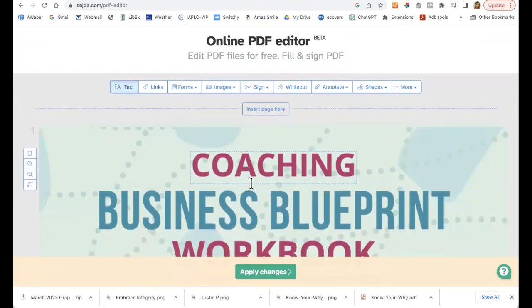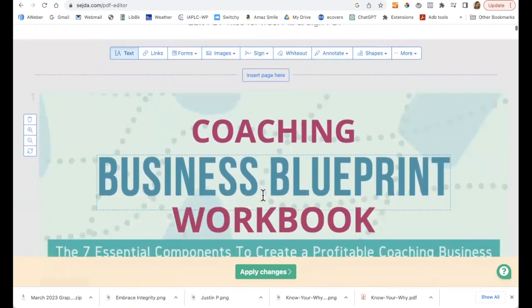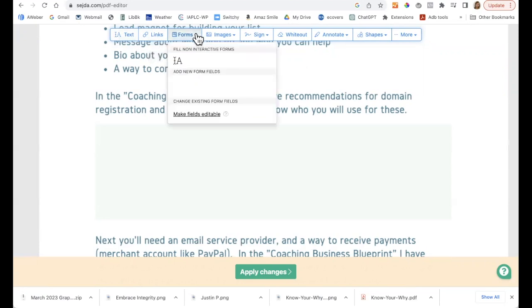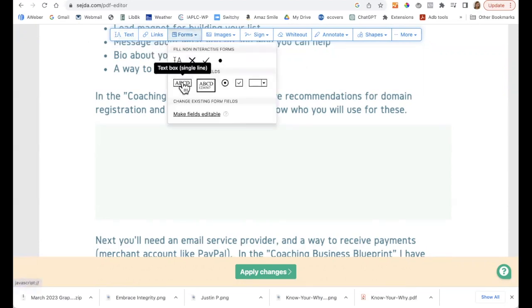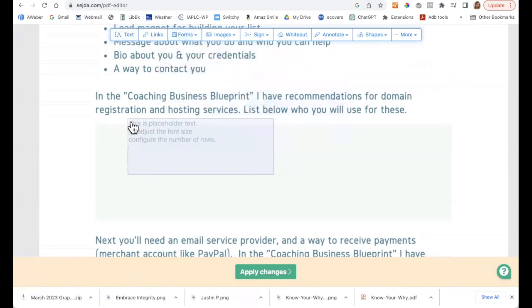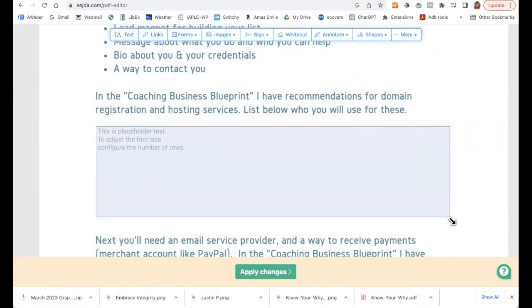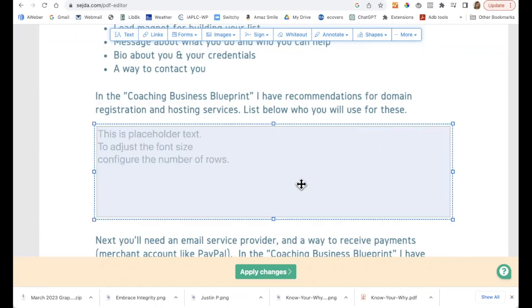This is the text button that we're going to be using — Add New Form Fields. You have a choice of a single line or multiple lines. We're going to pick multiple lines. It gives you this box here; you just place it and then pull it down. Then it shows you what the font size will be.